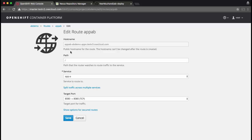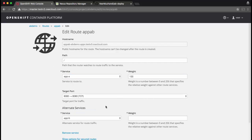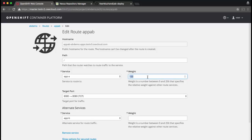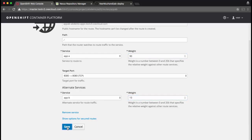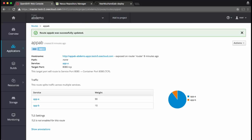Currently it is pointing to service A. Let's split the traffic across both the versions. Let's select application B. Let's introduce this app B as a canary. So we'll send 90% of the traffic to application A and just 10% of the traffic to application B. I'll save this and that's it.